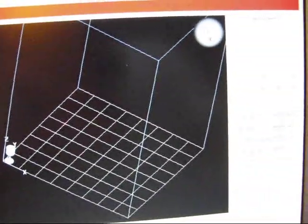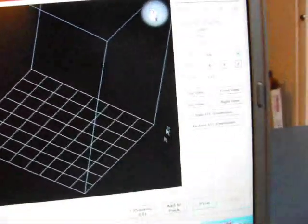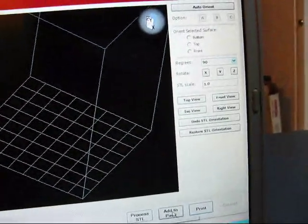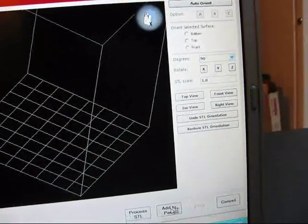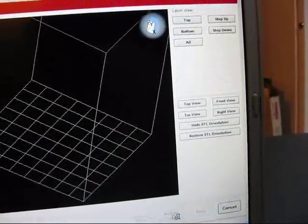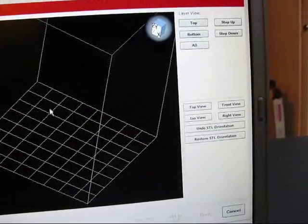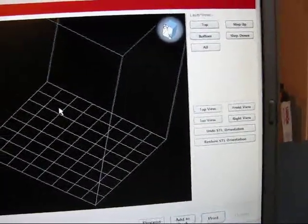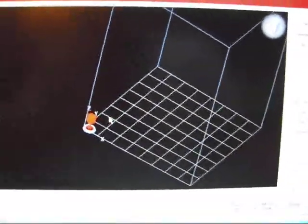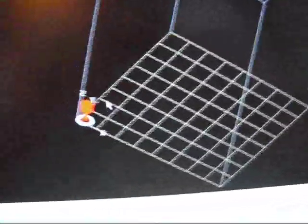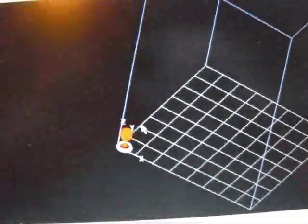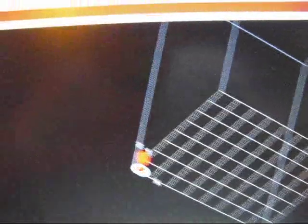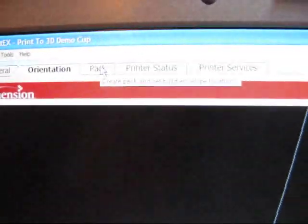So I'm going to head back to Orientation. Add to Pack. And then add to Pack. Now a Pack is a pack of parts. Say I want to print 3 of these cups. Those 3 cups will be the pack. So I'll go to the packs tab over here.